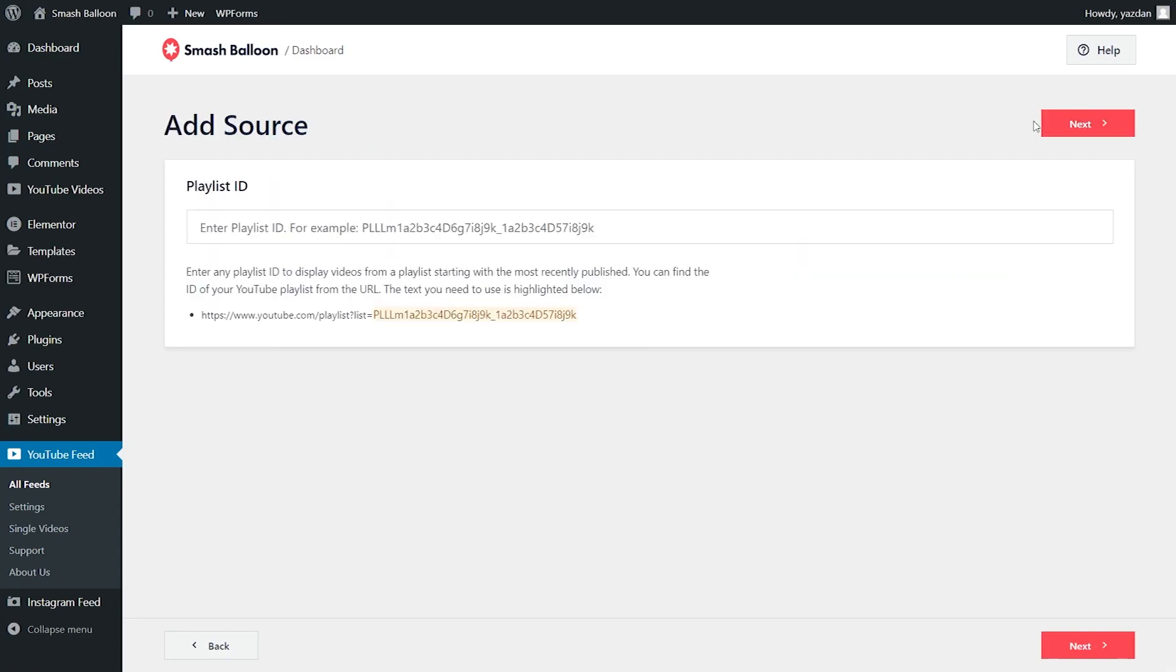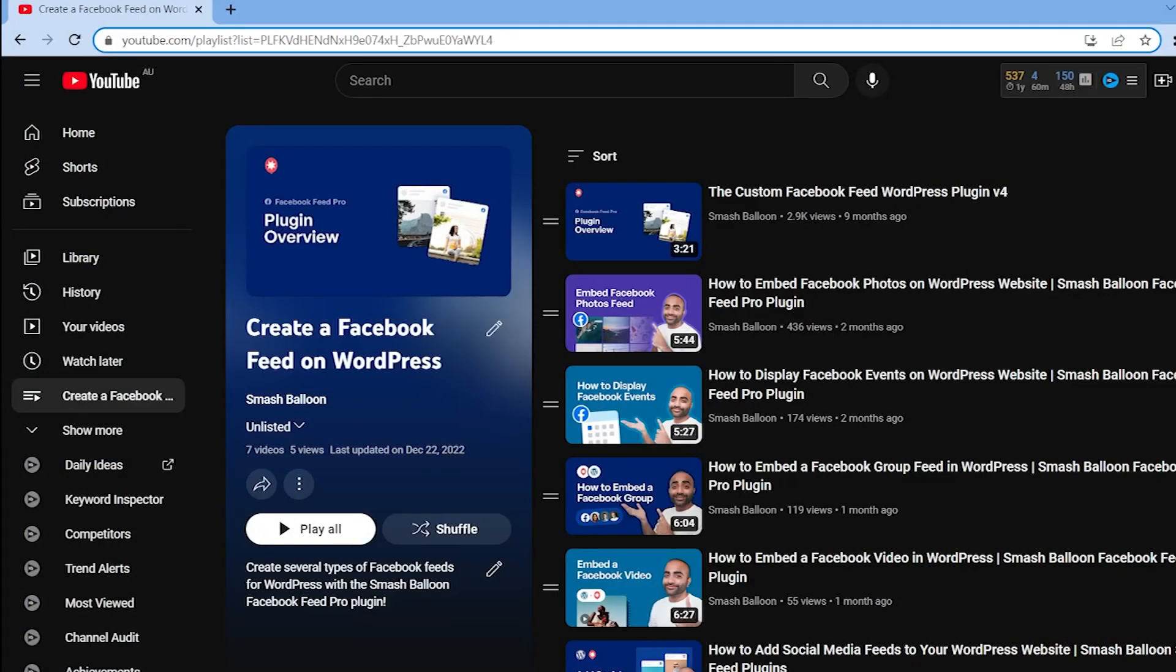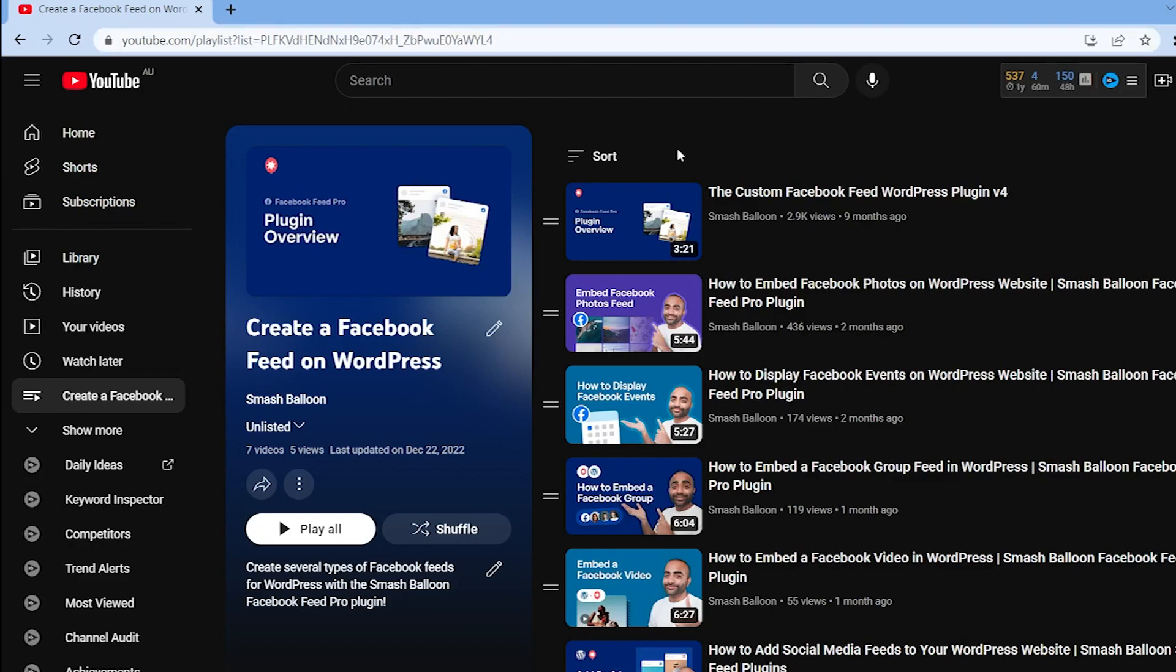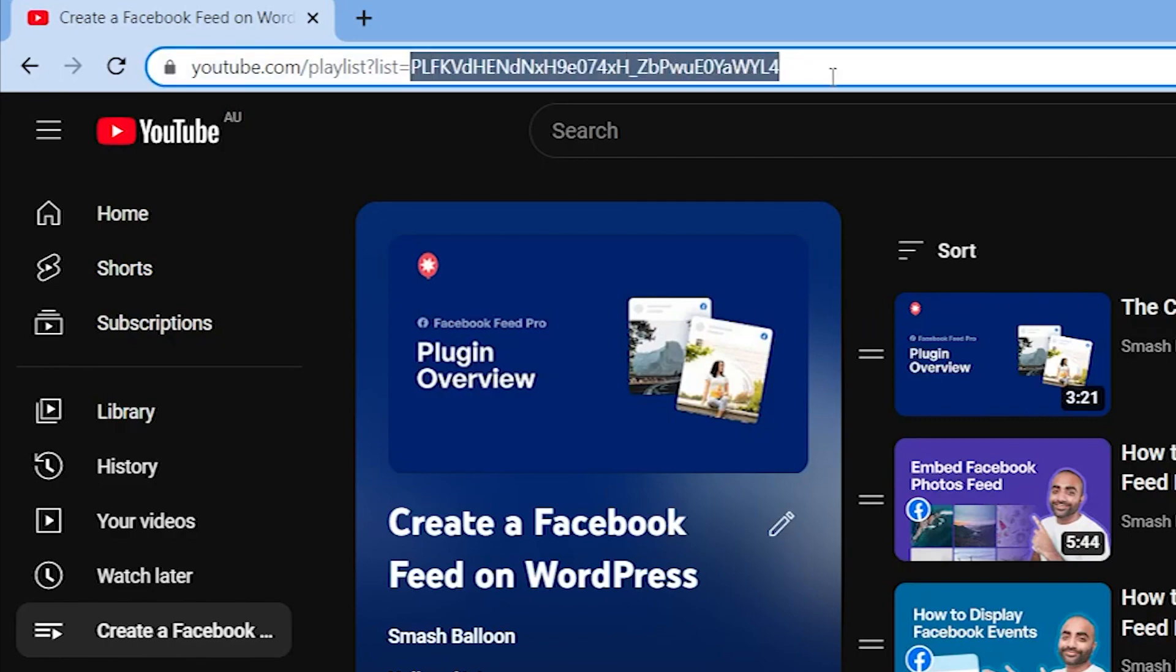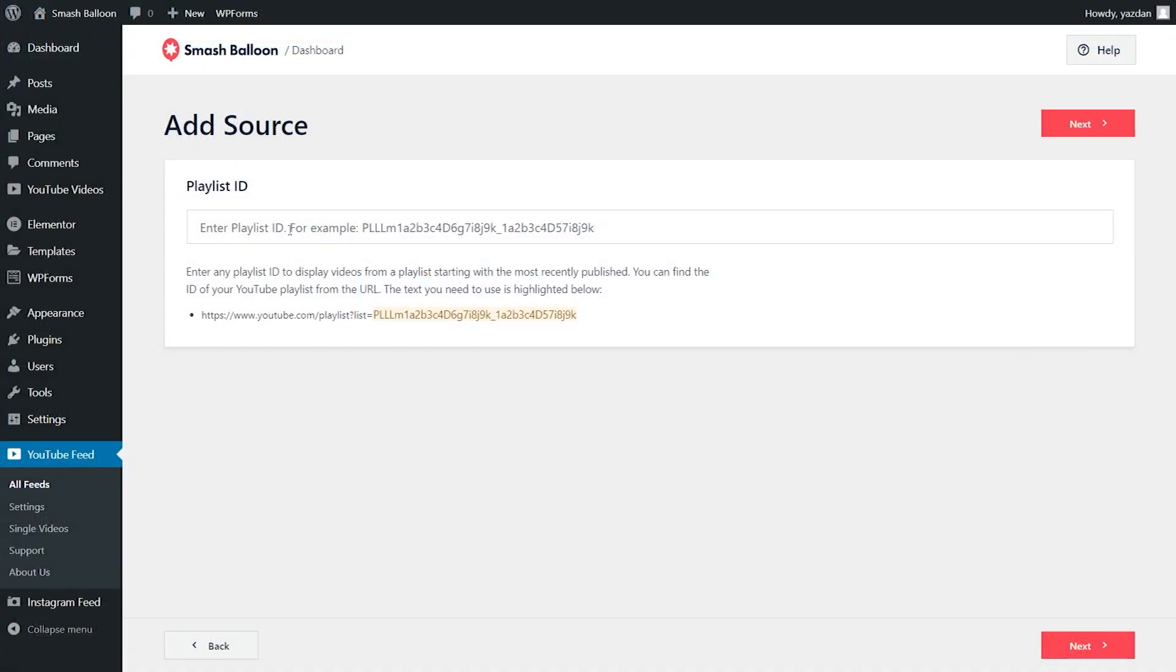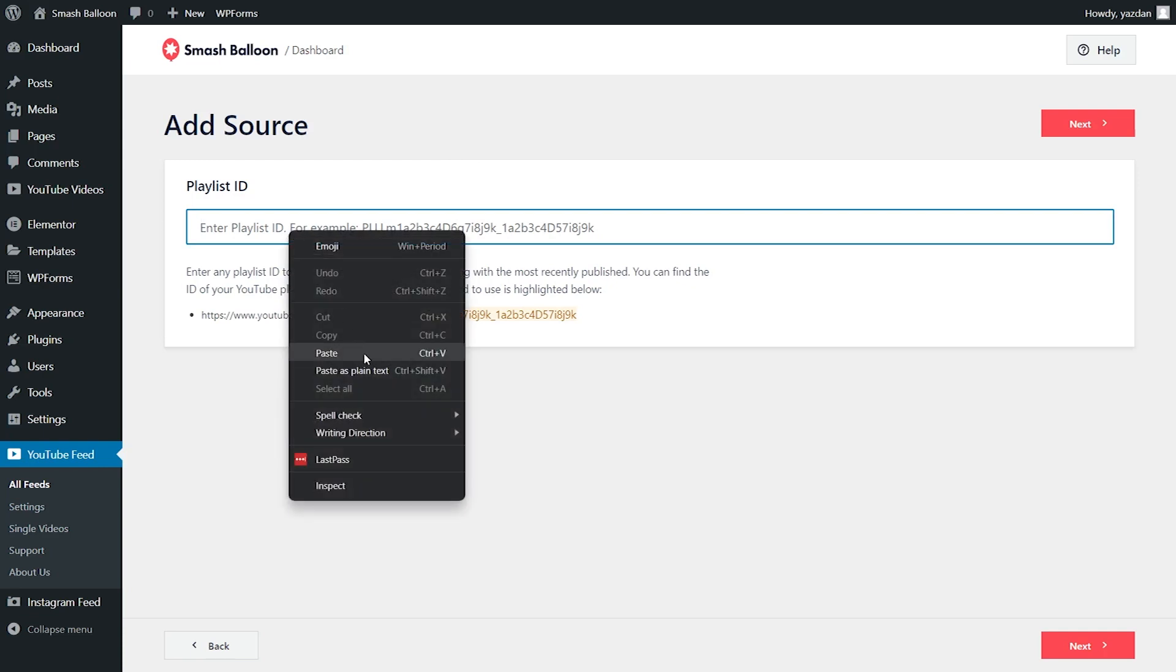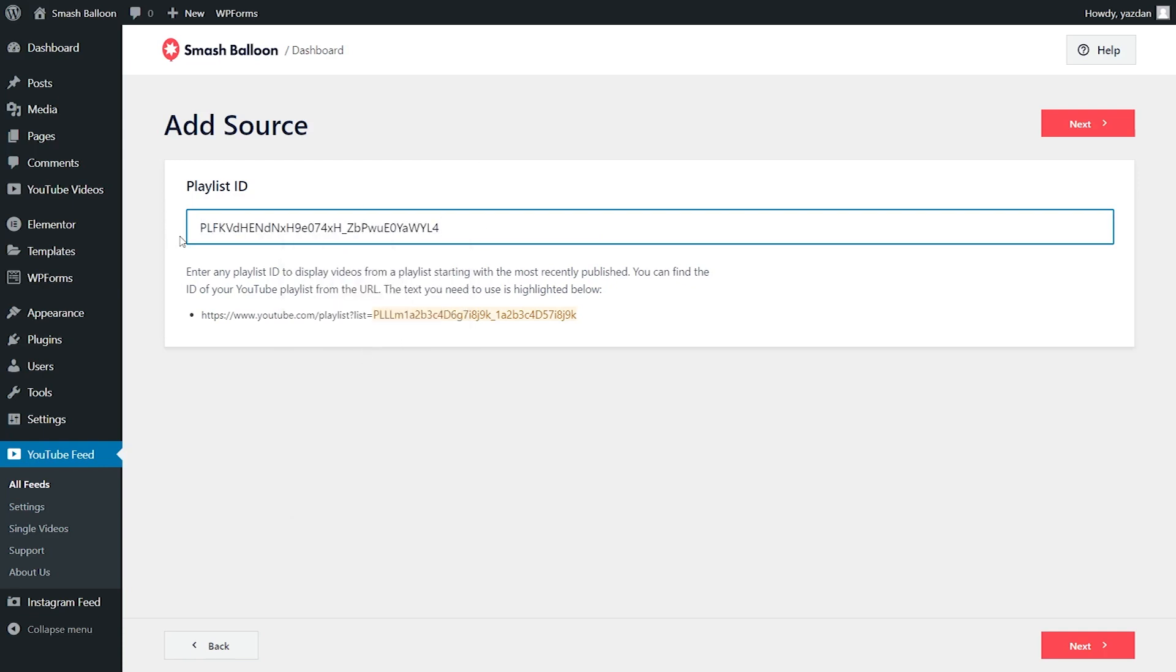And on this step, we'll have to enter our playlist ID. On my screen right now, you can see the YouTube playlist that I want to display on my website. You can find your playlist ID inside the URL of that playlist. The playlist ID starts after PL. So you can copy the text like this and paste it in this box. There we go. We've now entered the playlist ID, so we can click on next.